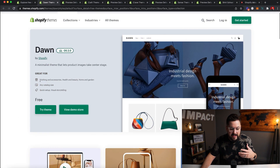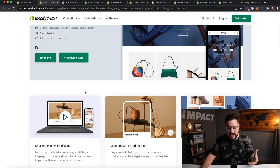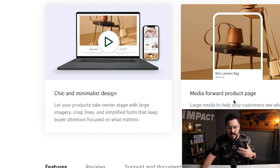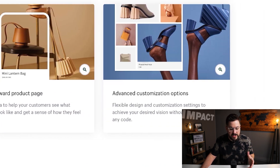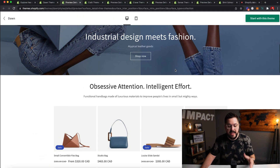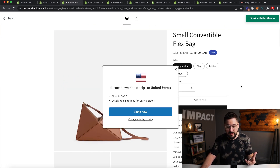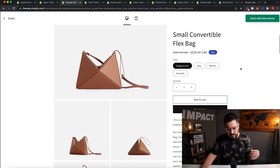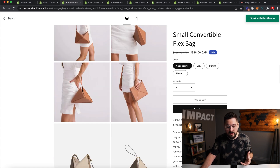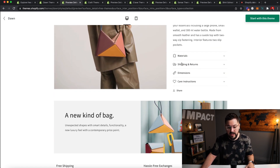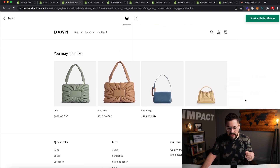Dawn is great for clothing and accessories, health and beauty, and home and garden. It features a minimalistic design, a media-forward product page, and advanced customization options — which is actually my favorite thing about Dawn. Looking at a preview, it really is light years ahead of the older free themes. I was a big fan of the Simple and Minimal themes, and when I started using Dawn I was extremely impressed with just how slick, fast, and customizable this theme is. For a free theme, you can't find something better.